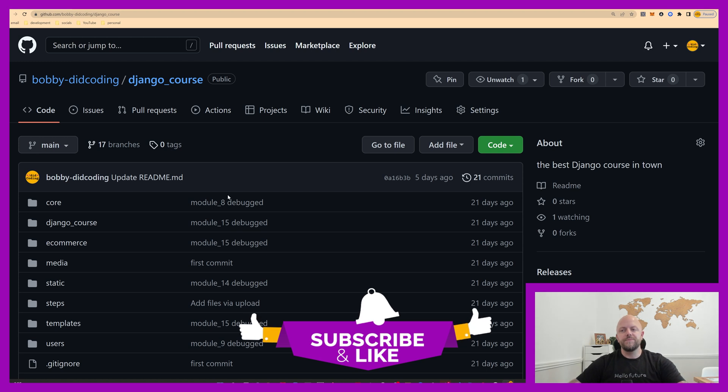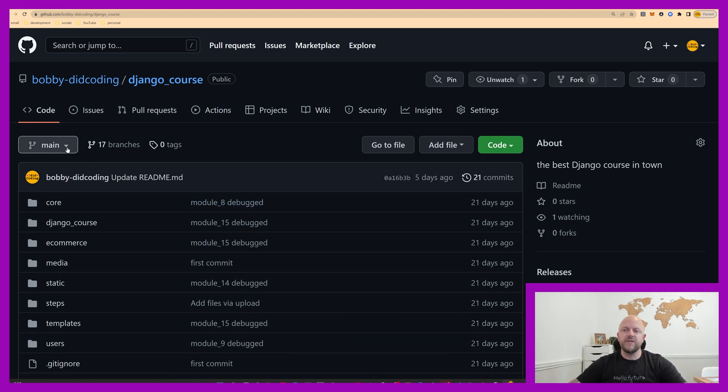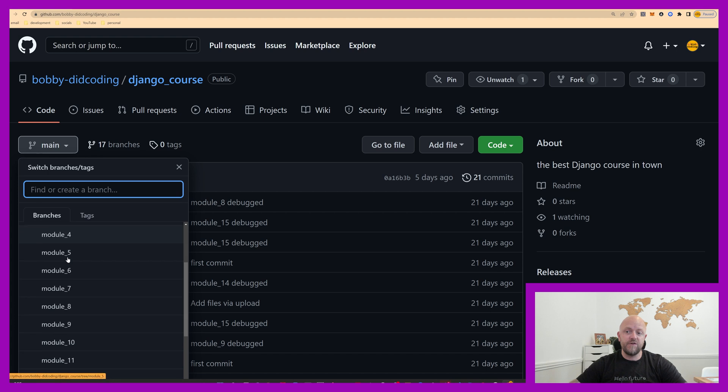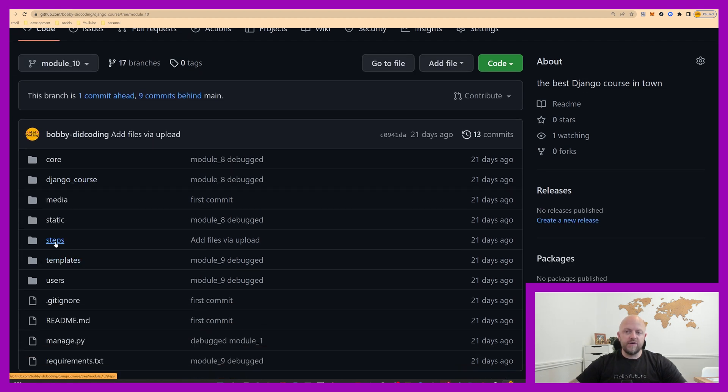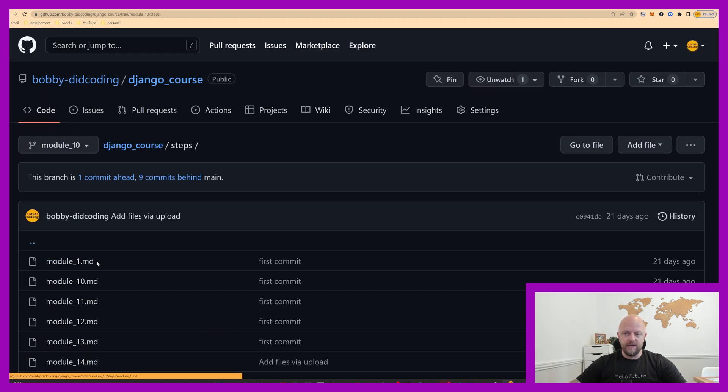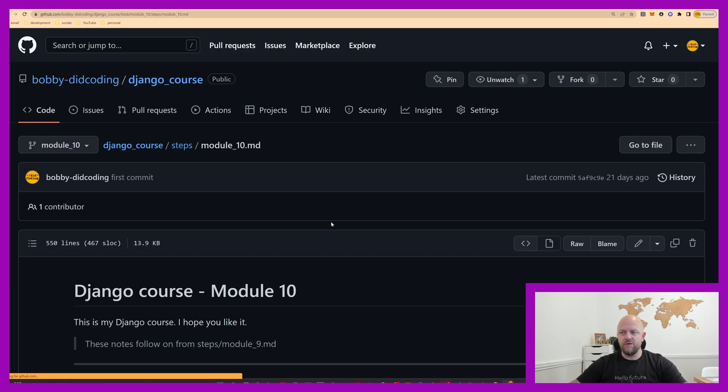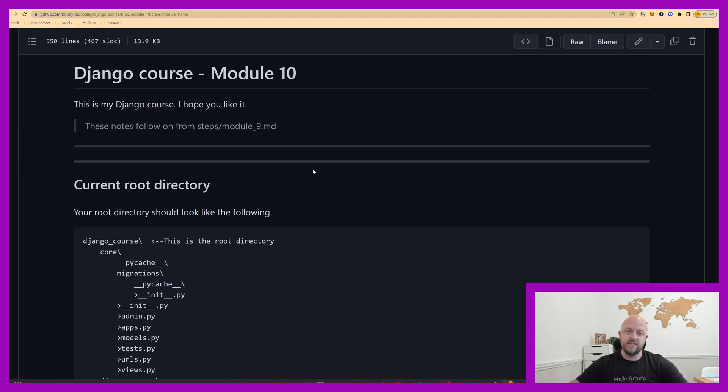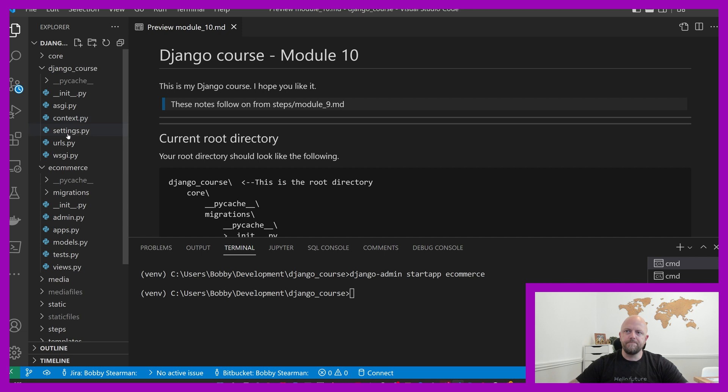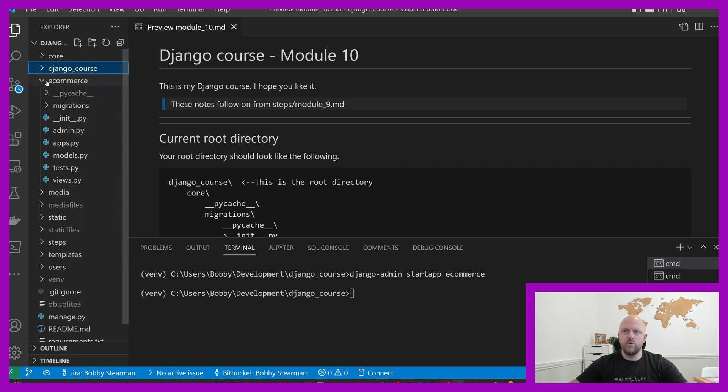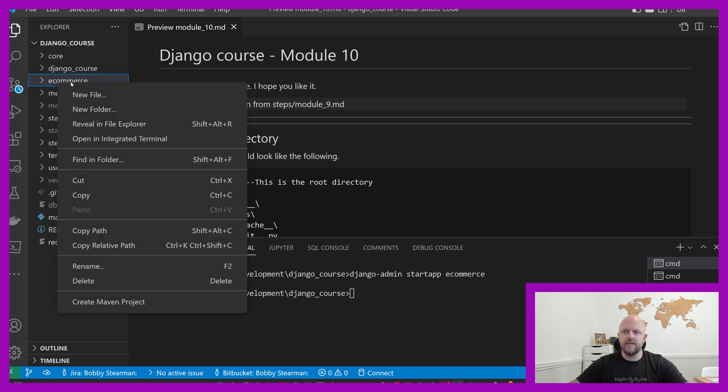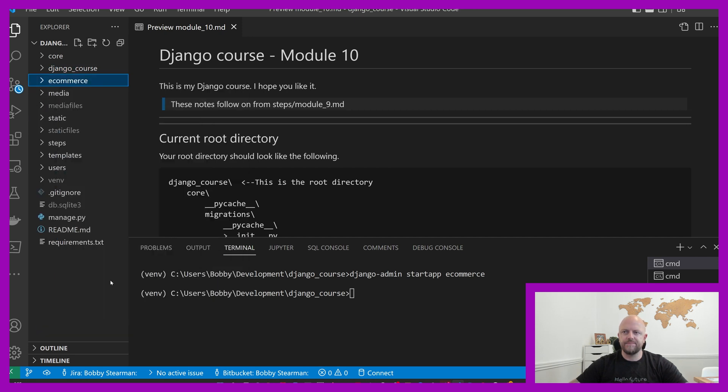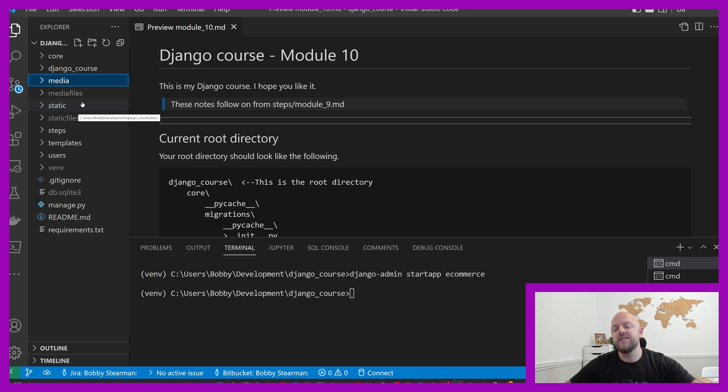To follow along with this video, you need to click into main and find module 10. When in module 10, find steps and then open up module 10 and it will render all the markdown language onto your screen. These are the steps we're going to be following today, but I'm going to do it in VS code, which is here, and this is module 10.